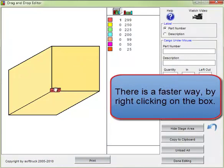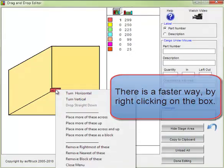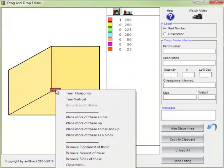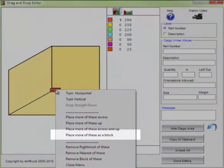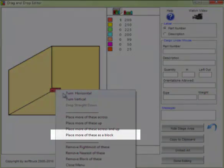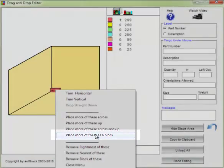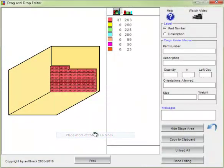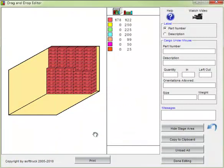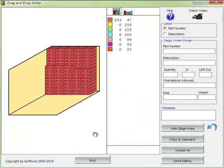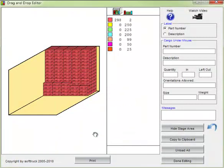There's a faster way. By right-clicking on the box, I can select the place more of these as a block option, and CargoWiz will do it for me automatically.